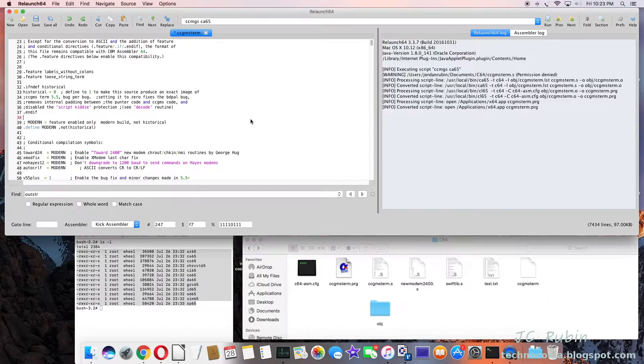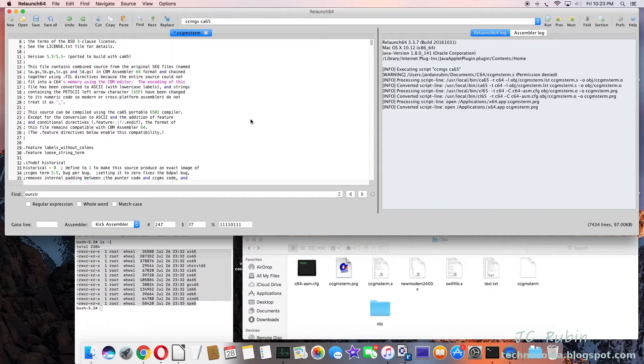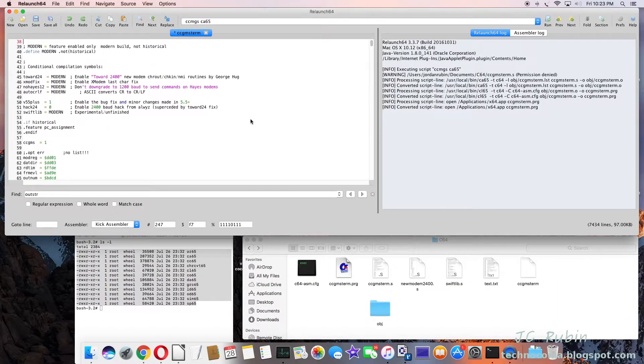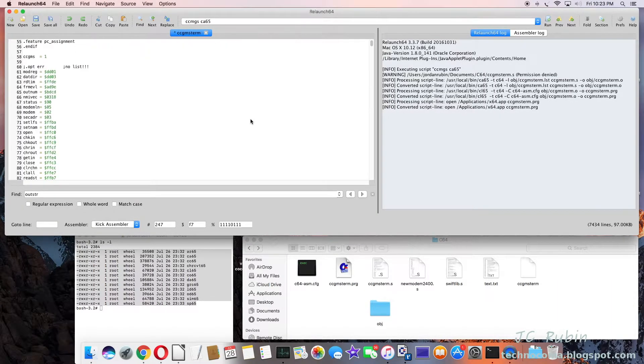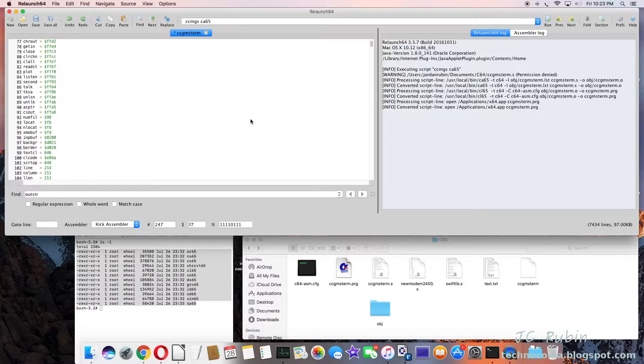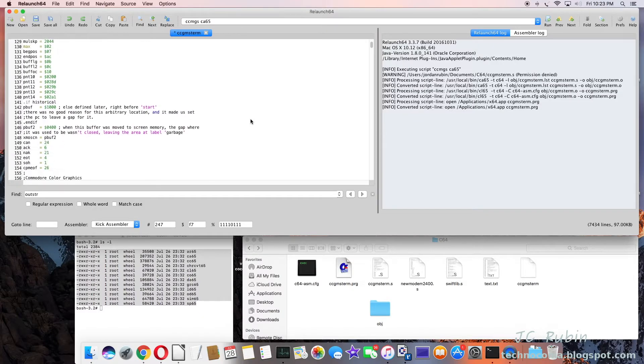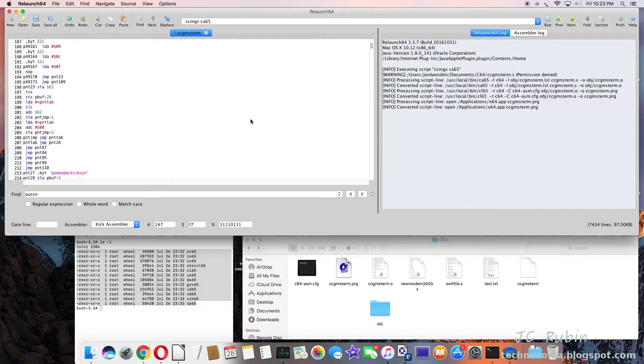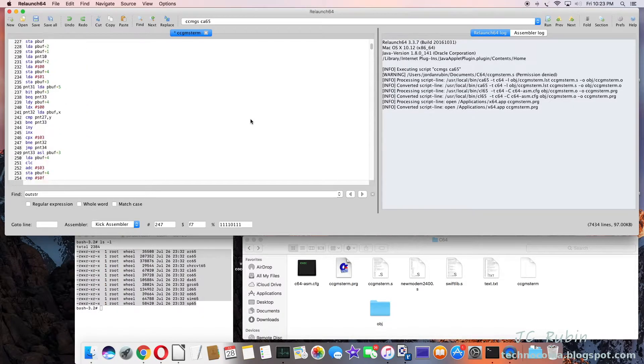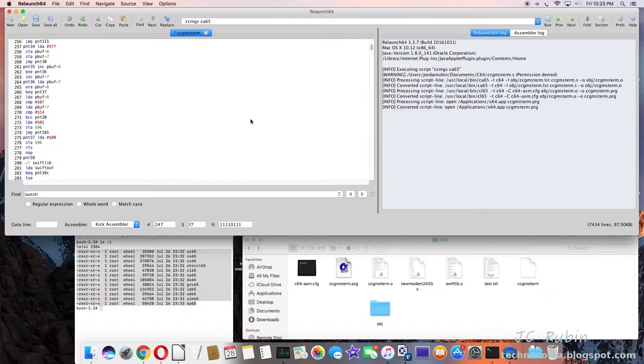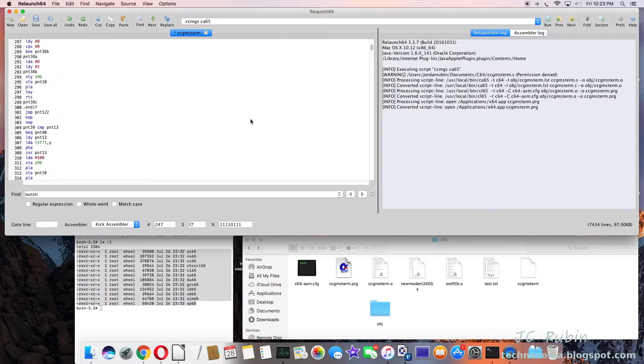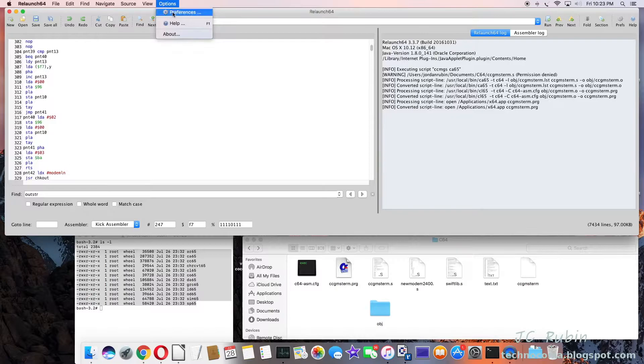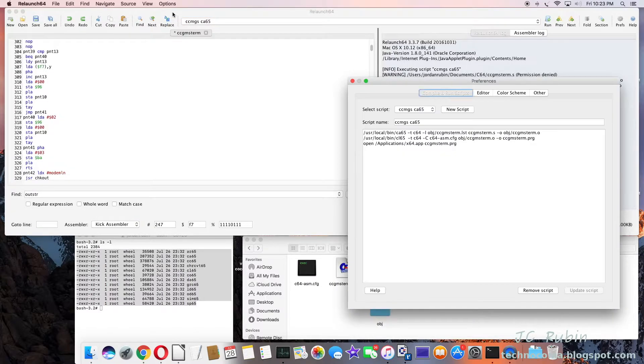The CCGMS.s is the main file. I scroll down and it's pretty big. And if I go to options and preferences, these are the, this is the script when I hit run.